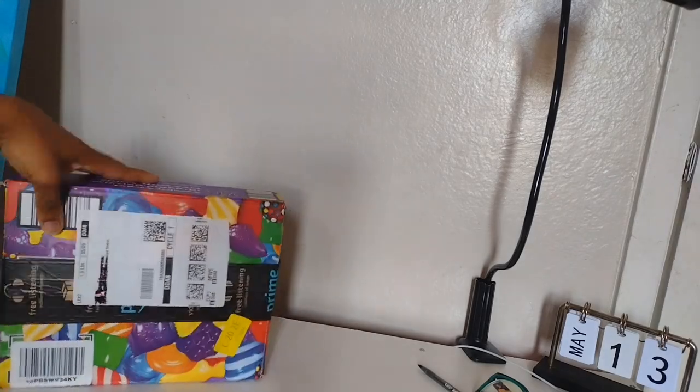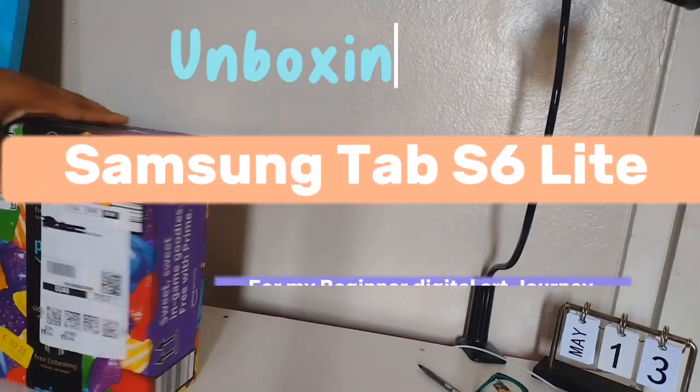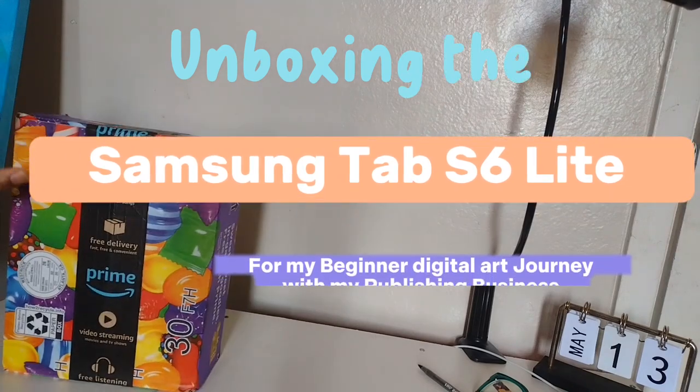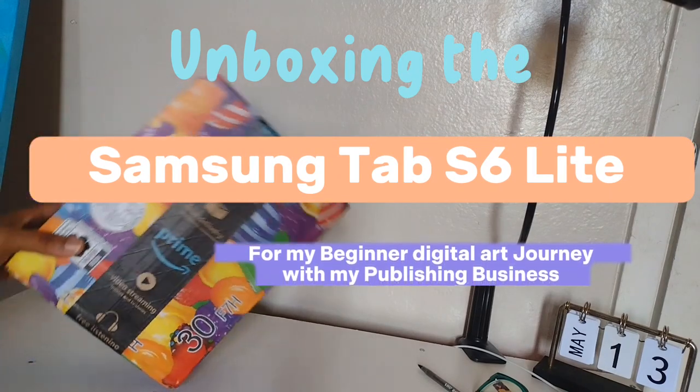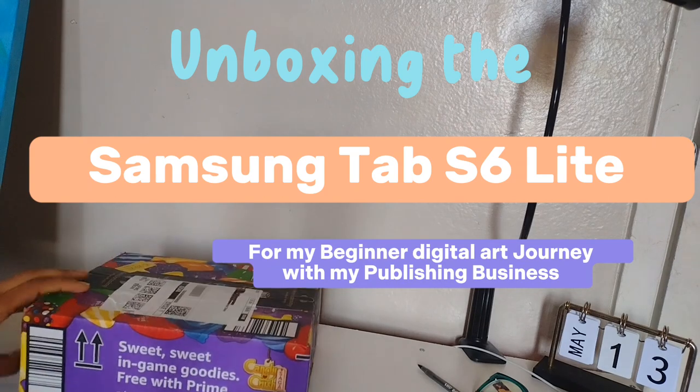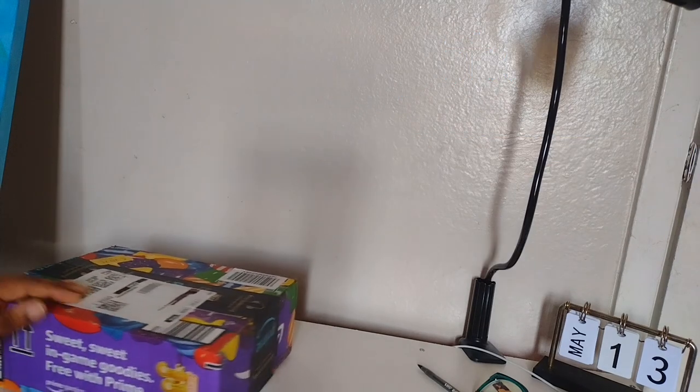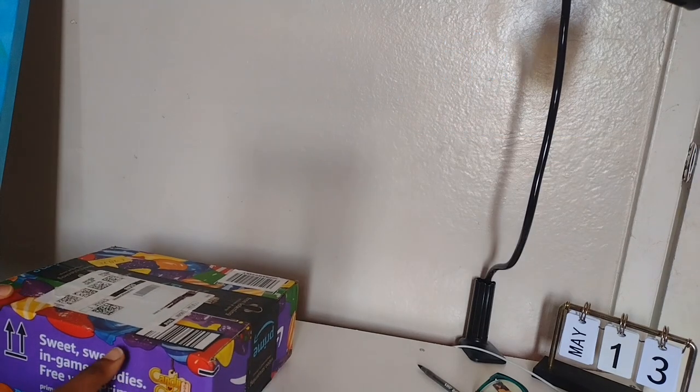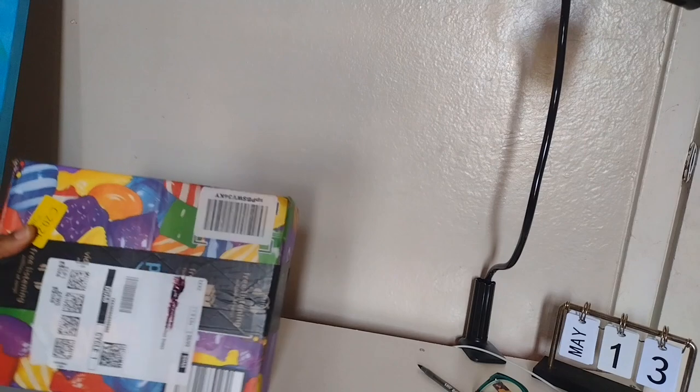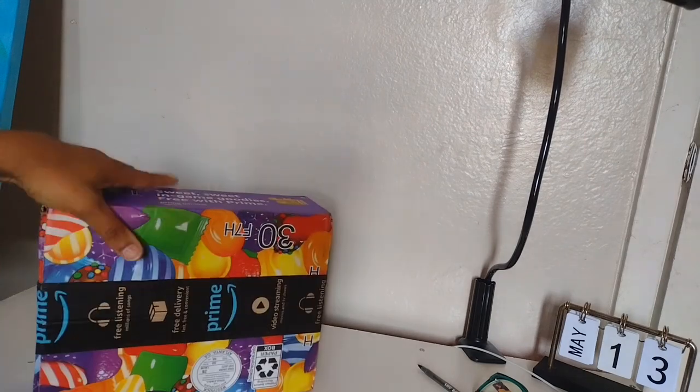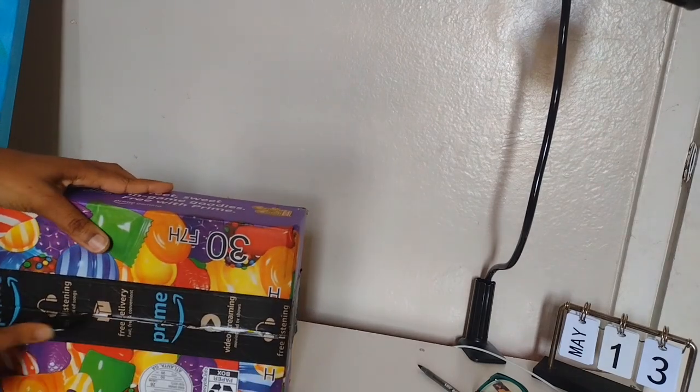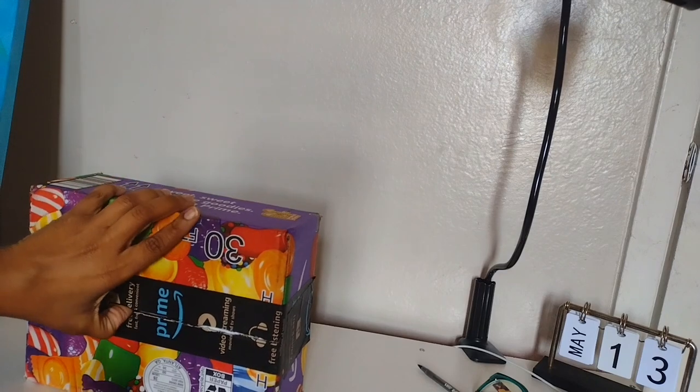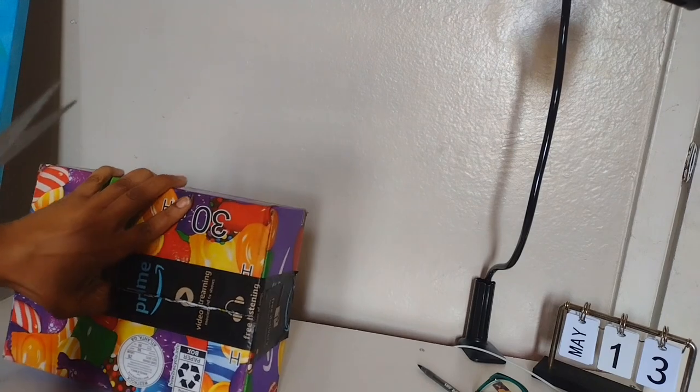I had to hide this stuff, so it came in this candy crush box. If you saw the title you already know what this is, but we're gonna pretend like I didn't put that there. We're gonna open it up from the bottom.